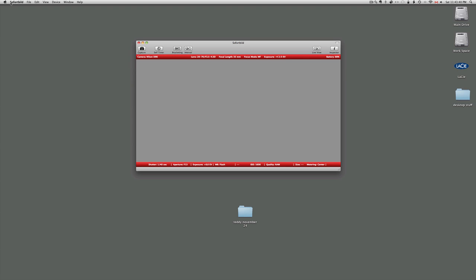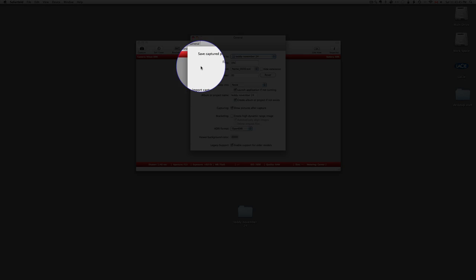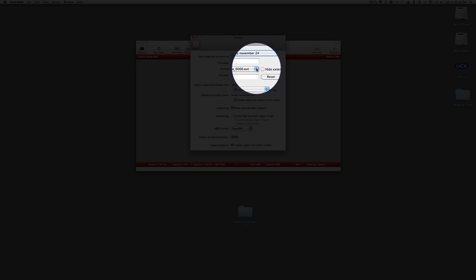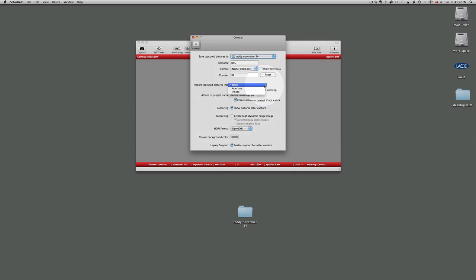When you first do this, what you should do is go to preferences up here in the left corner and tell it where you want to store your images. You can have copies go to Aperture, you can have them go to iPhoto. In this case I don't want that to happen so I've chosen none, but I have selected a folder.